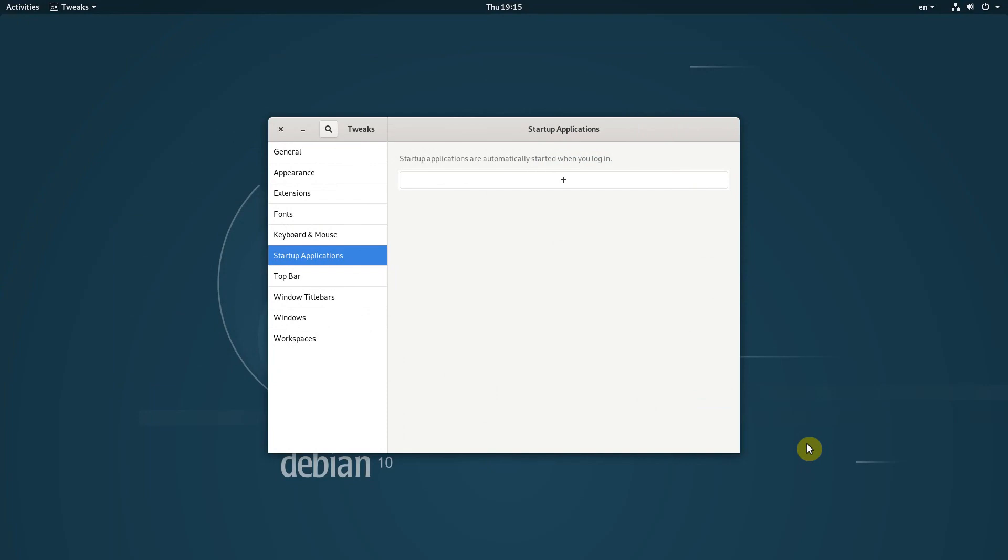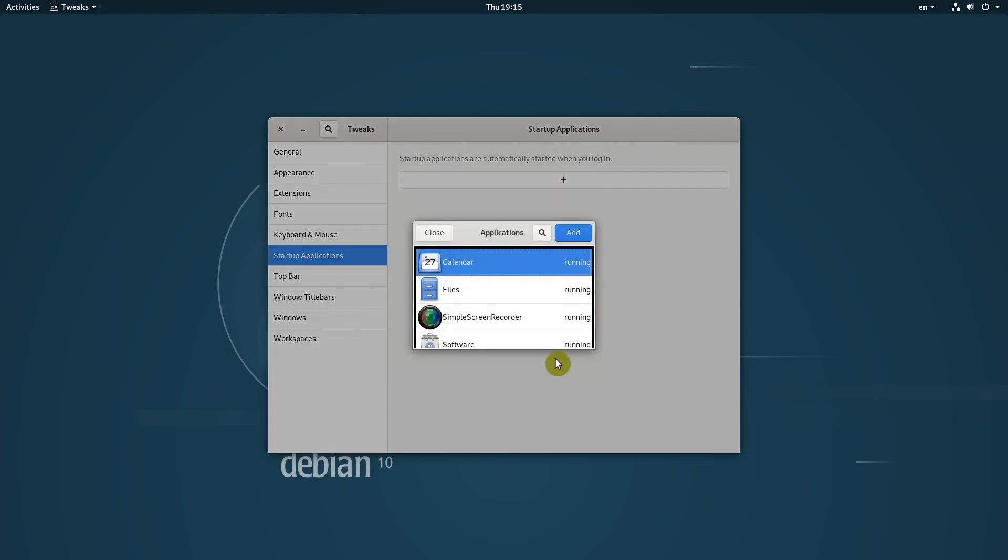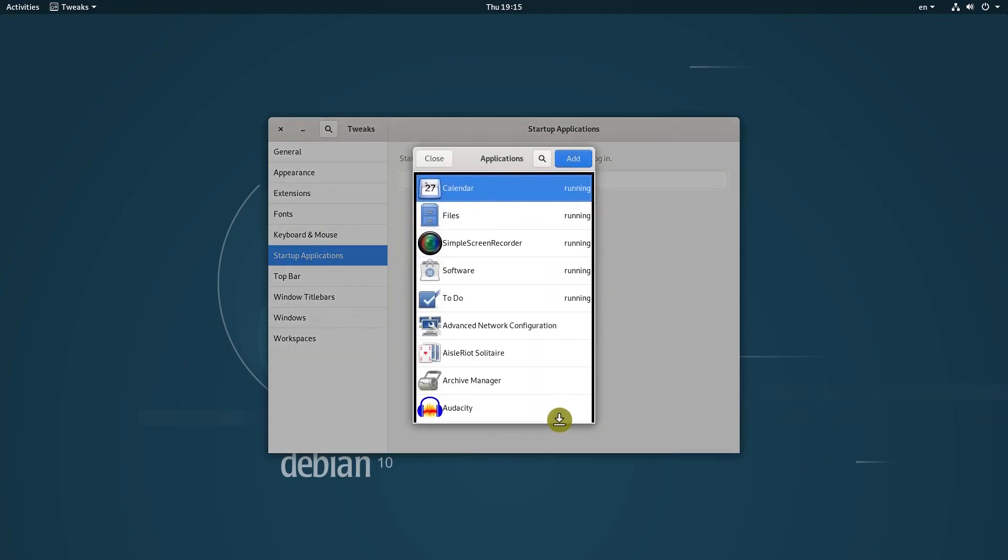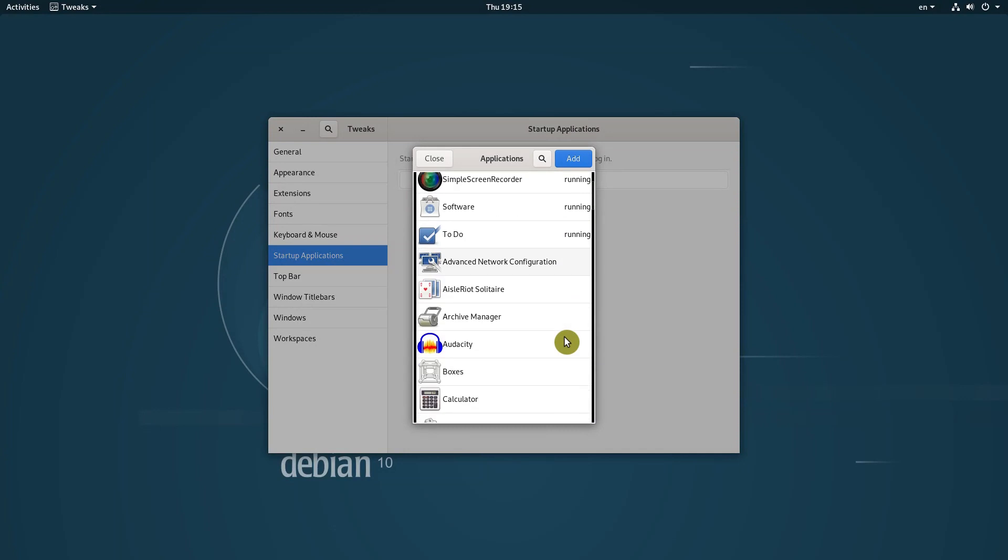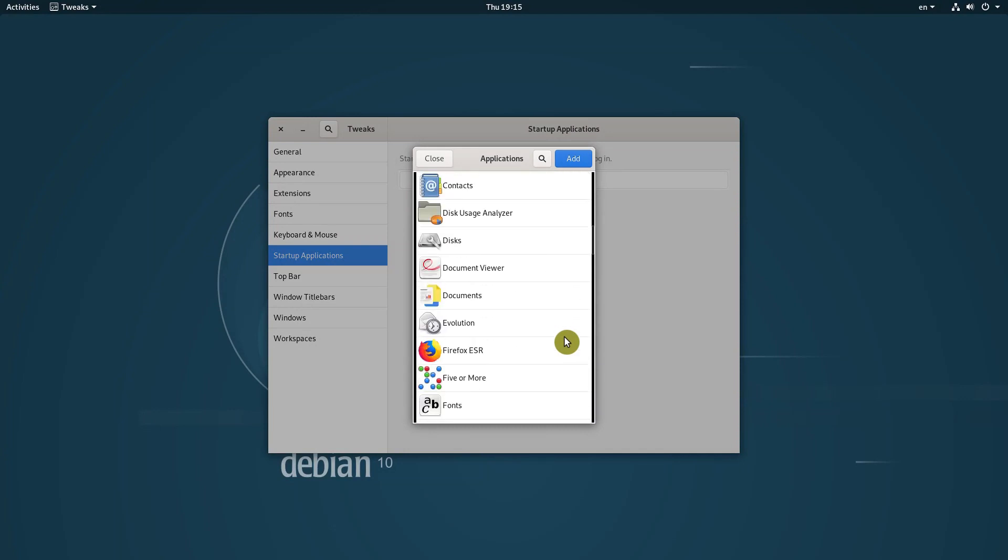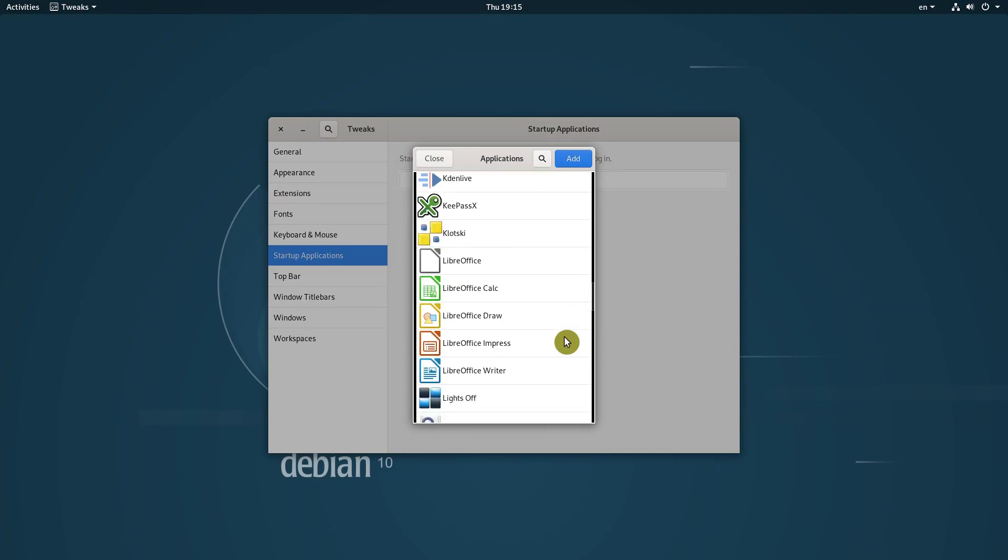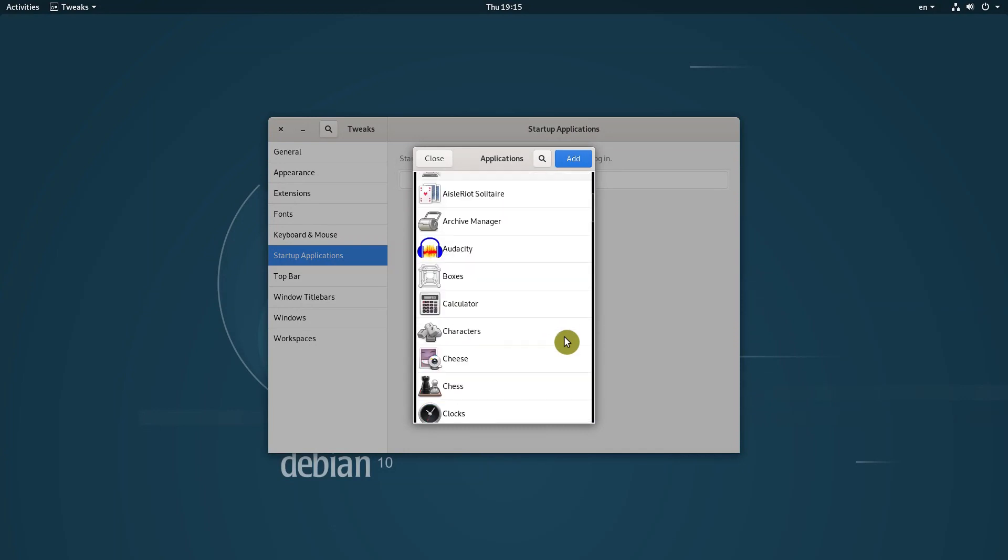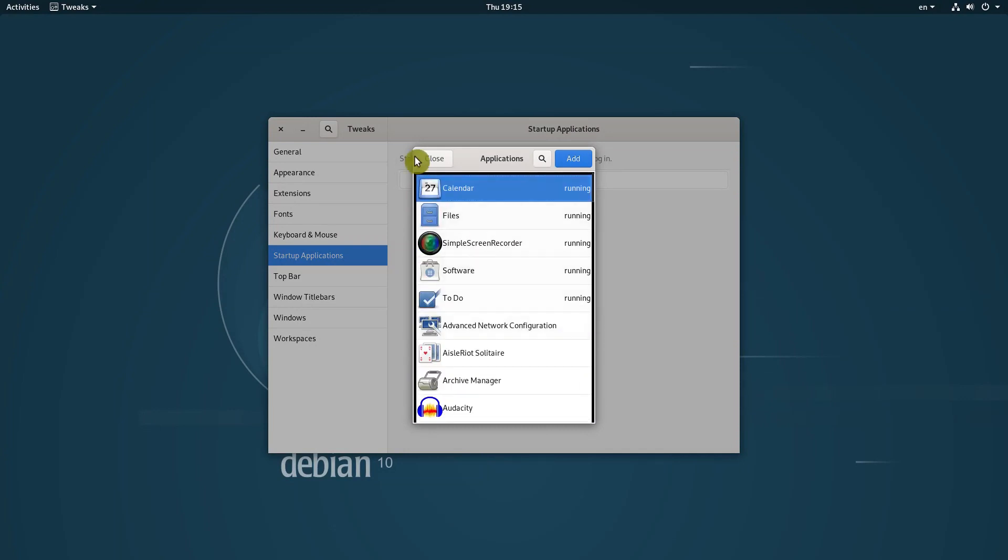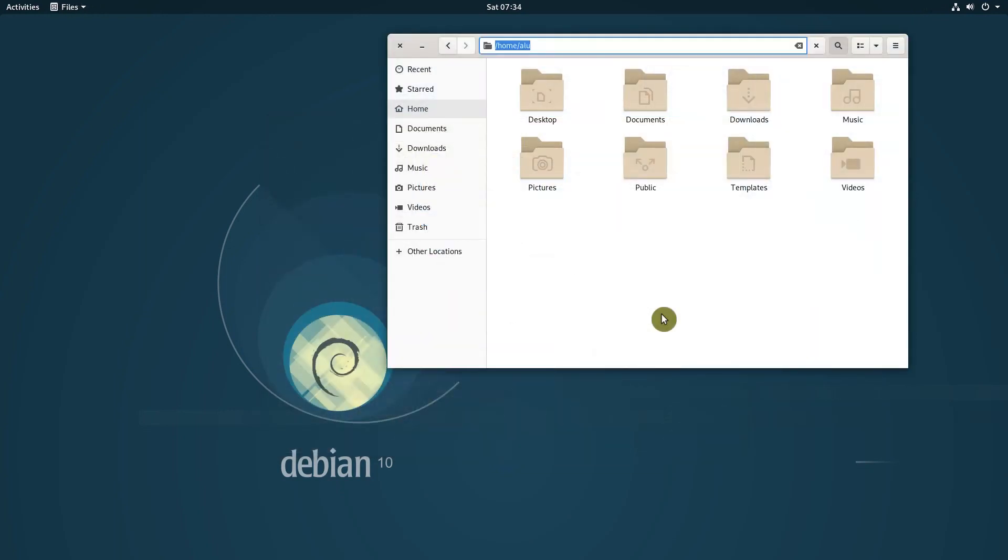I also wanted to add some startup scripts, including the one that is supposed to fix synaptic issues in Wayland, but the startup menu accepts only listed applications. To add the script, you need to place it in .config.